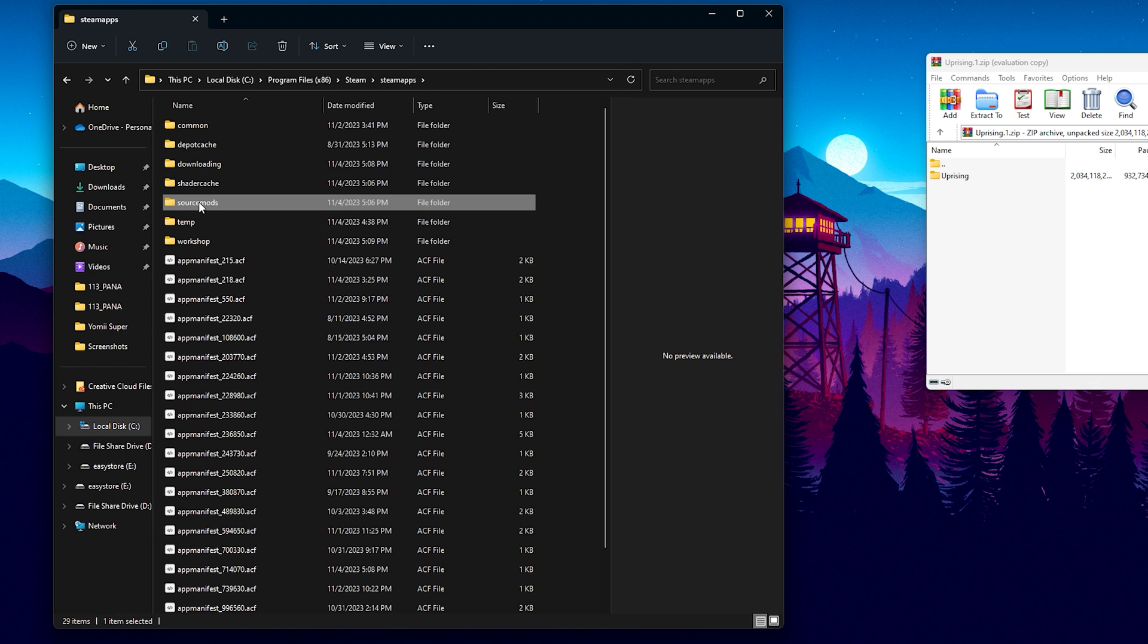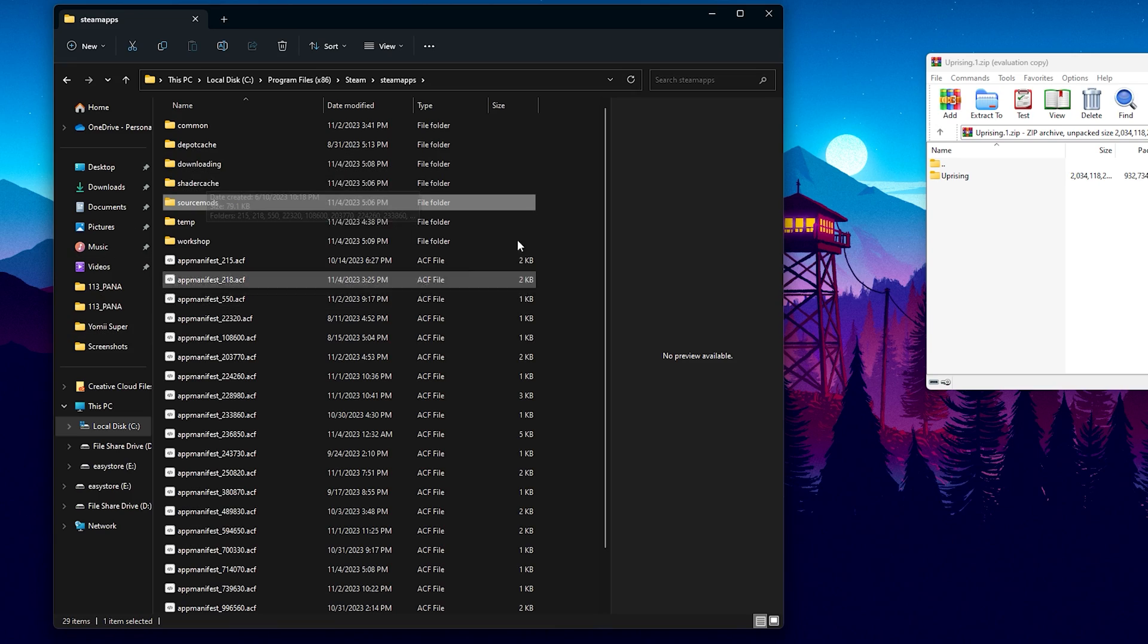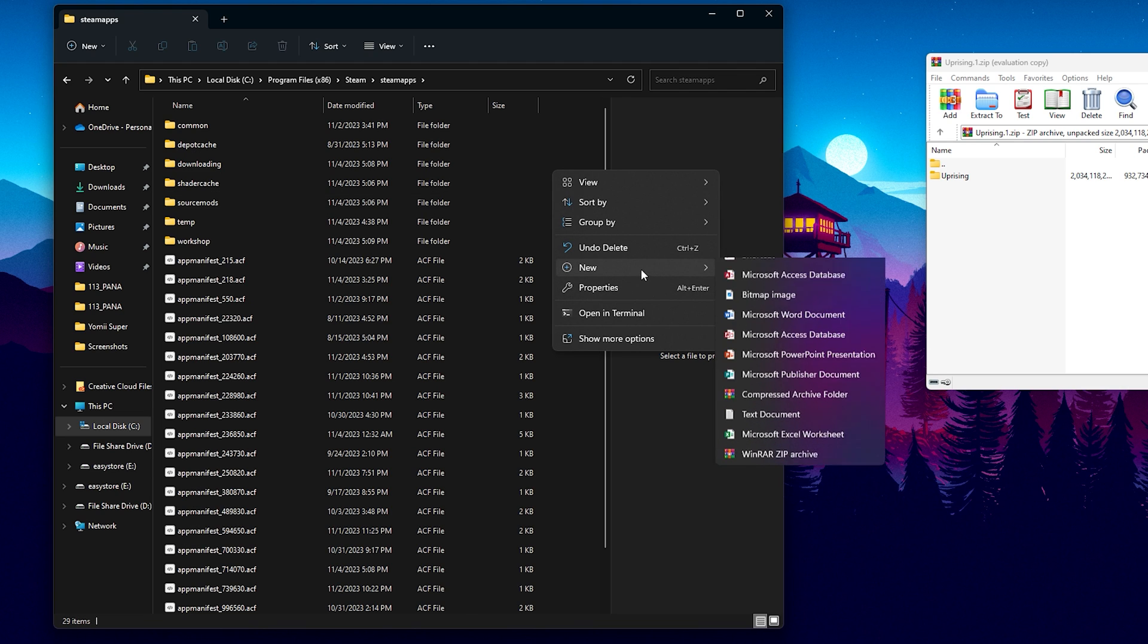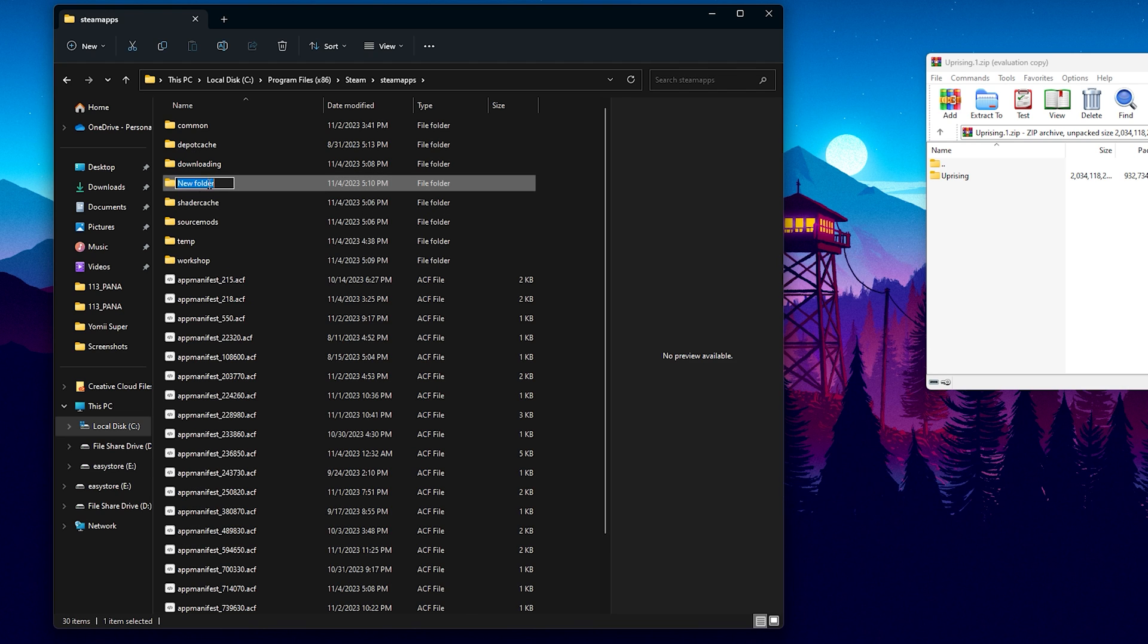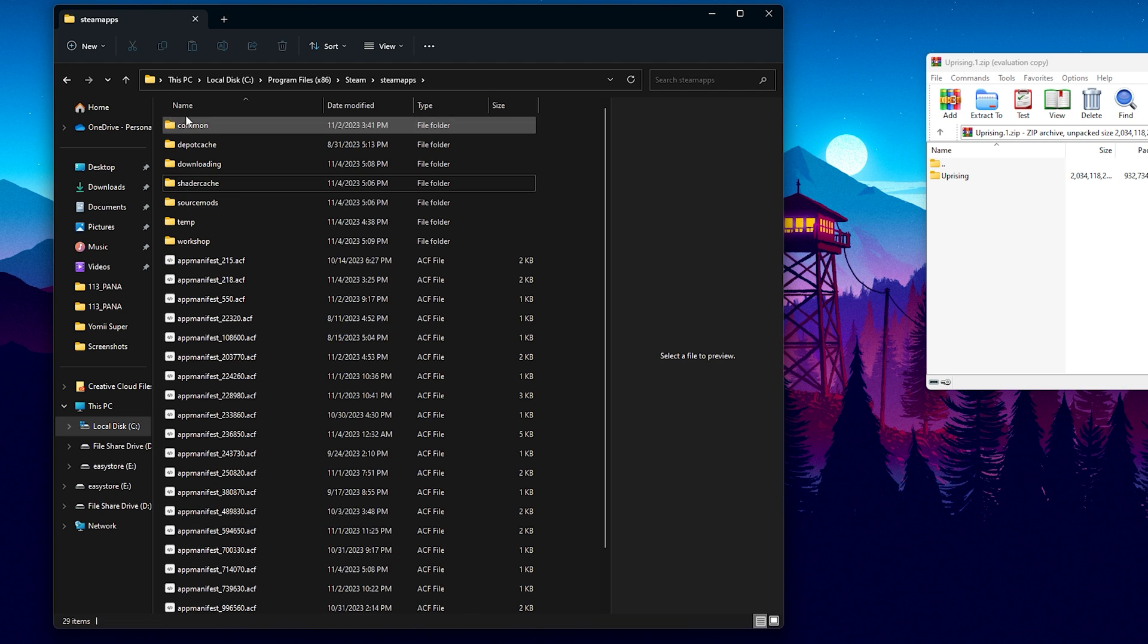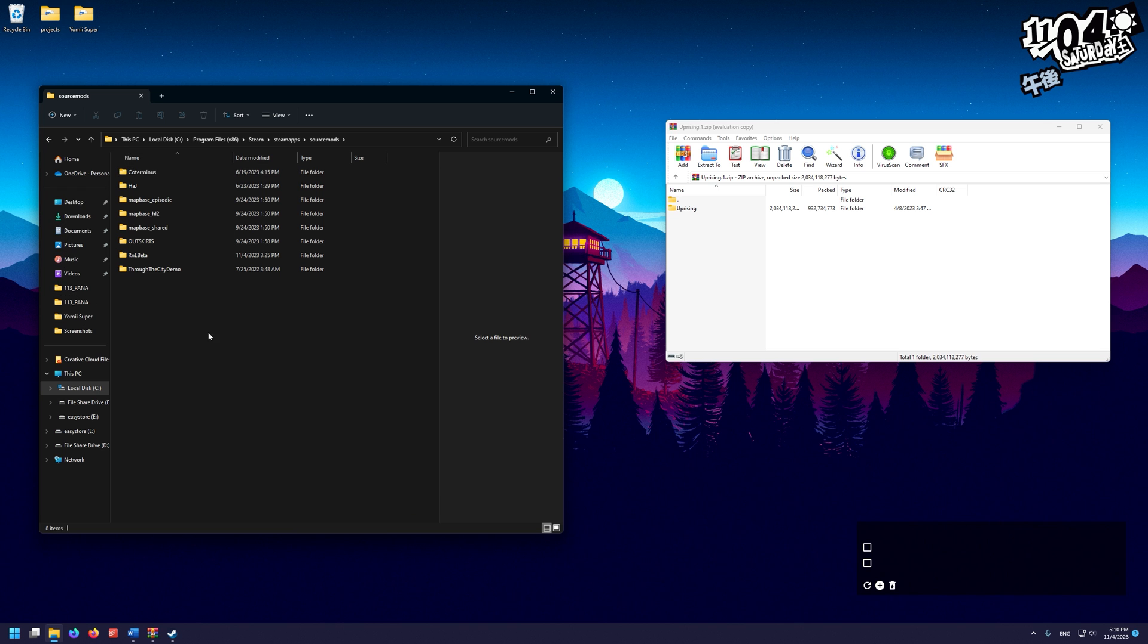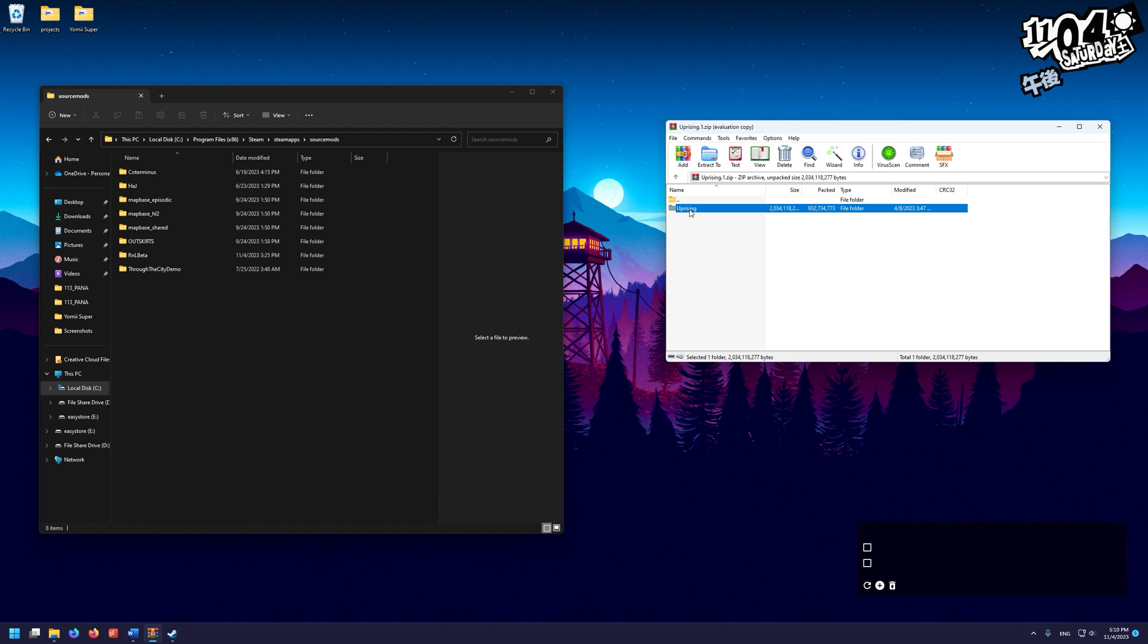And in here, we're going to go to Source Mods. Now if you don't have a Source Mods folder, you can just right-click New, New Folder, and name this folder Source Mods. But as you can see, I already have a Source Mods folder. I'm just going to open this folder, go in here, and drag and extract my Uprising folder into here.